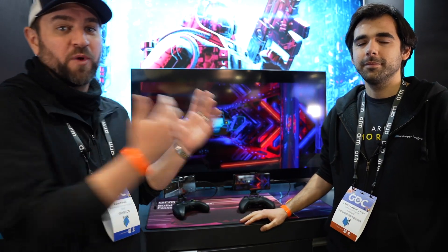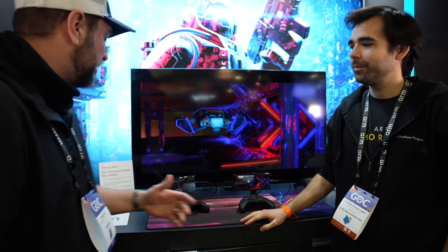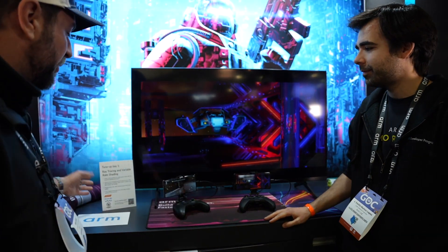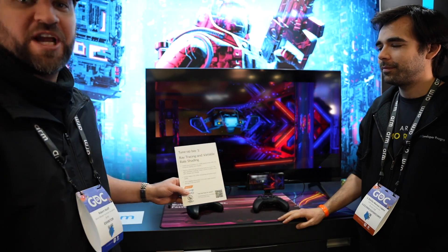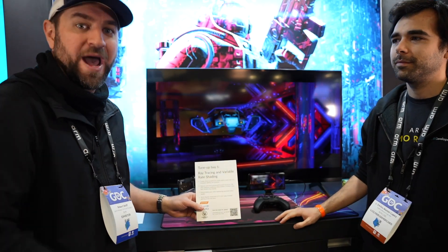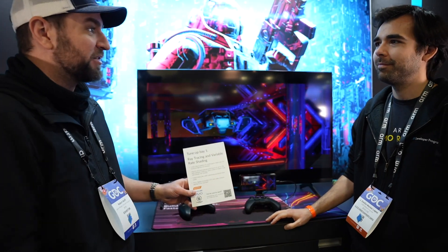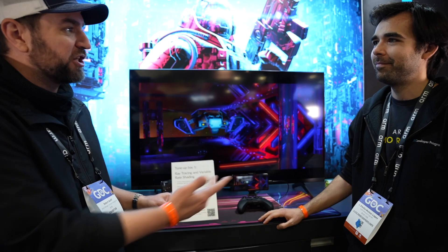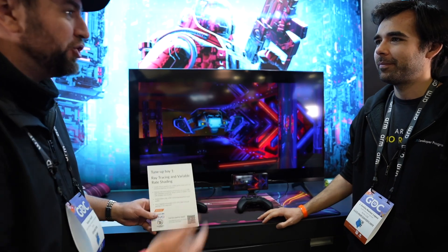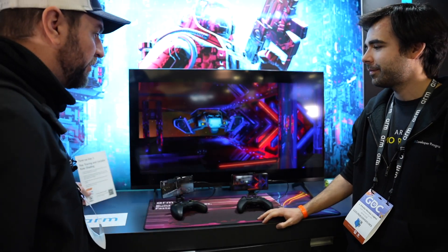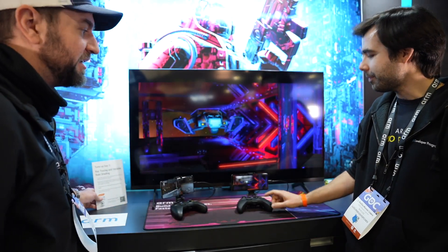Hello, I'm Robert Wolf. Here we are at GDC 2023. We're here with Jose Emilio Muñoz Lopez and we are looking at the Ray Tracing and Variable Rate Shading demo at the ARM booth. Jose Emilio, tell us a little bit about yourself, what you do at ARM, and then let's dive into what you're showing here at the demo.